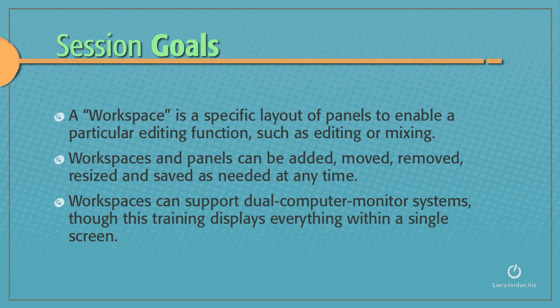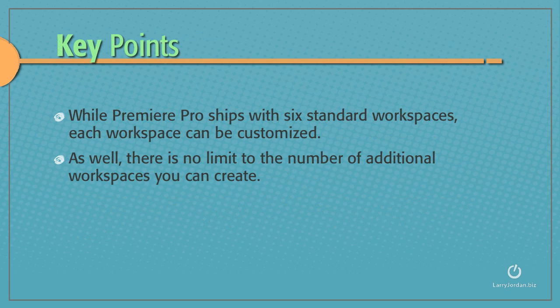Workspaces can support dual computer monitor systems, though this training displays everything within a single screen. While Premiere Pro ships with six standard workspaces, each one of them can be customized as well. There's no limit to the number of additional workspaces that you can create.